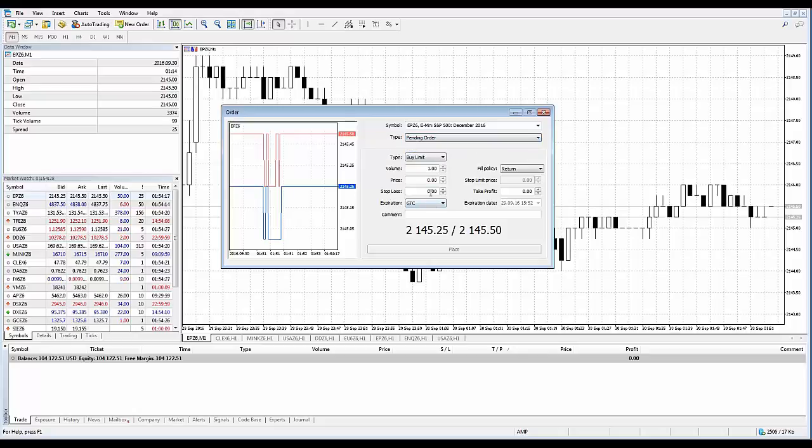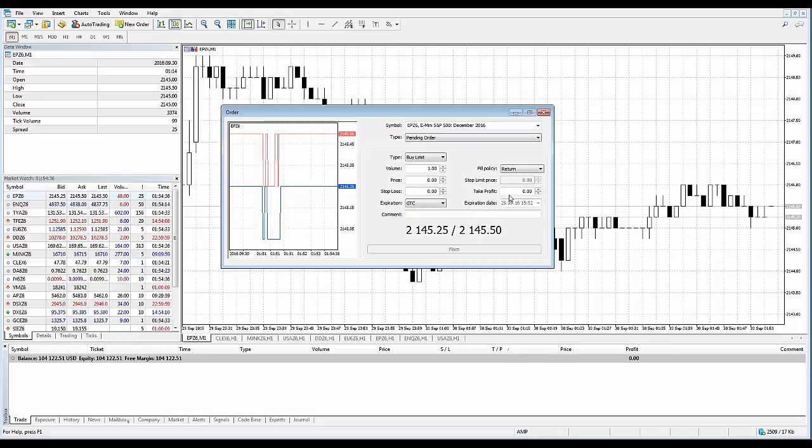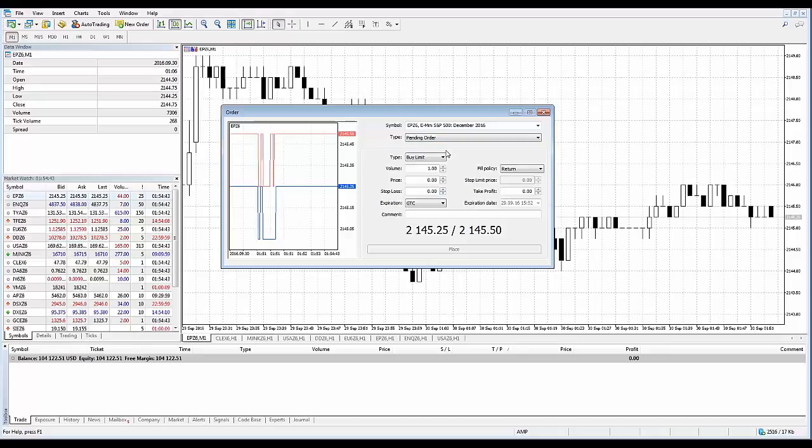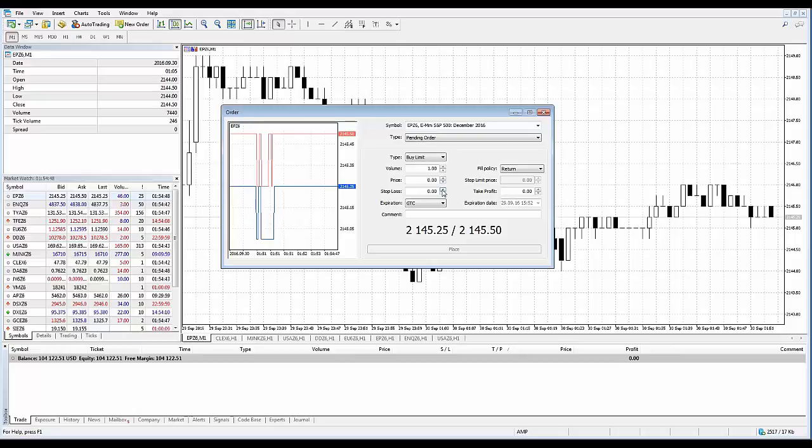We'll demonstrate as we progress forward in this series how to utilize the stop loss and take profit function, which is basically an OCO bracket function. If you leave the value set to zero when executing trades, you're basically executing a naked position. However, we'll have a separate video which will show you how to create the actual bracket order around your position.